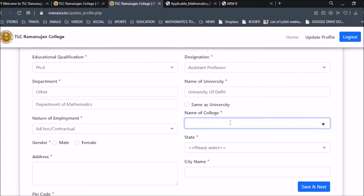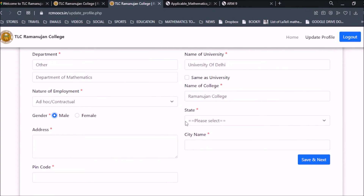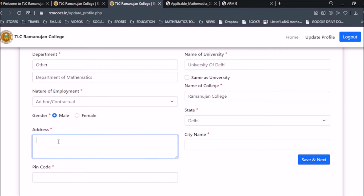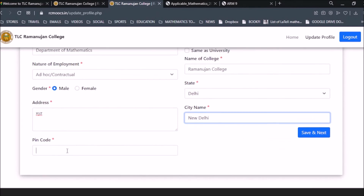Then enter the name of your college — for example, Ramanujan College. If it is the same as the university you can click to auto-fill it, or you can write it separately. Then select your gender, choose your state, put your address, enter your city name, and then your pin code.